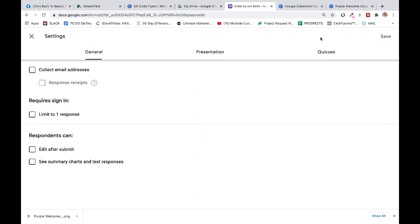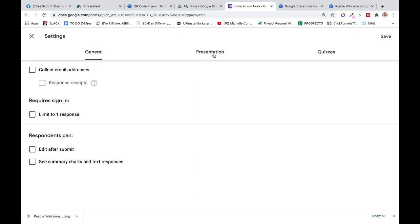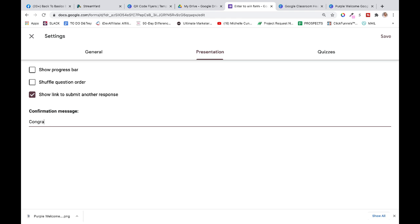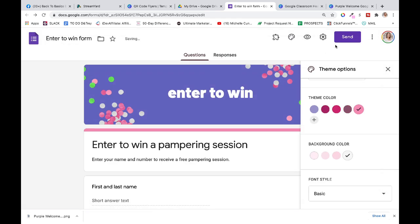The last thing I usually change: I go into Settings, I go to Presentation, and I say this is what they're going to get after they enter. 'Congratulations, we will contact you in the next 30 days if you are one of our lucky winners.' Simple, right? Save. And now we're going to click Send. Why does it say Send? I don't know. It should say 'can you give me the link that I'm going to share with people?'